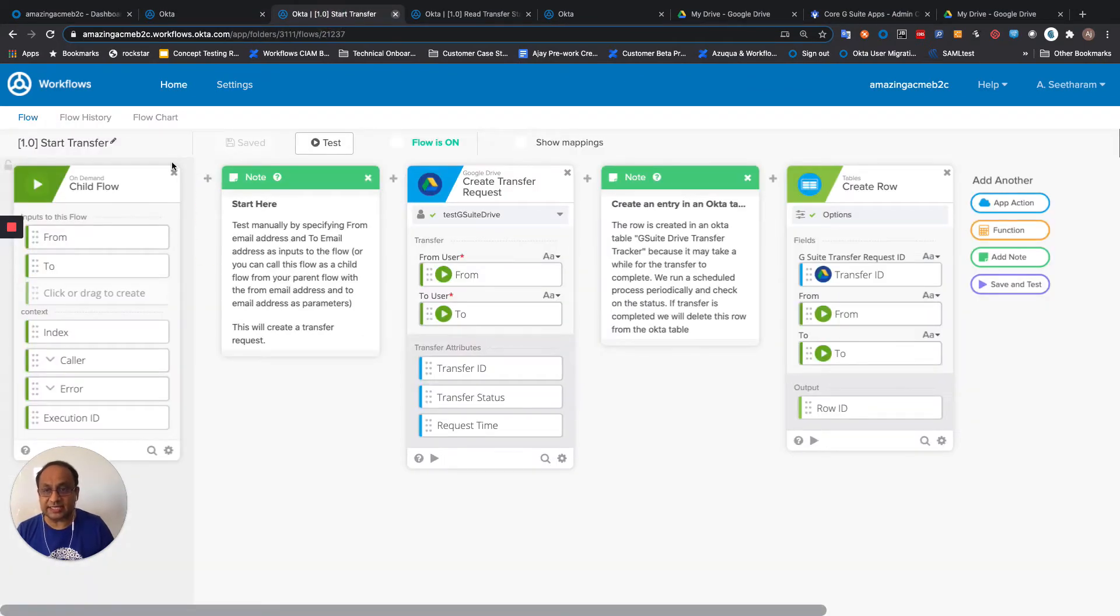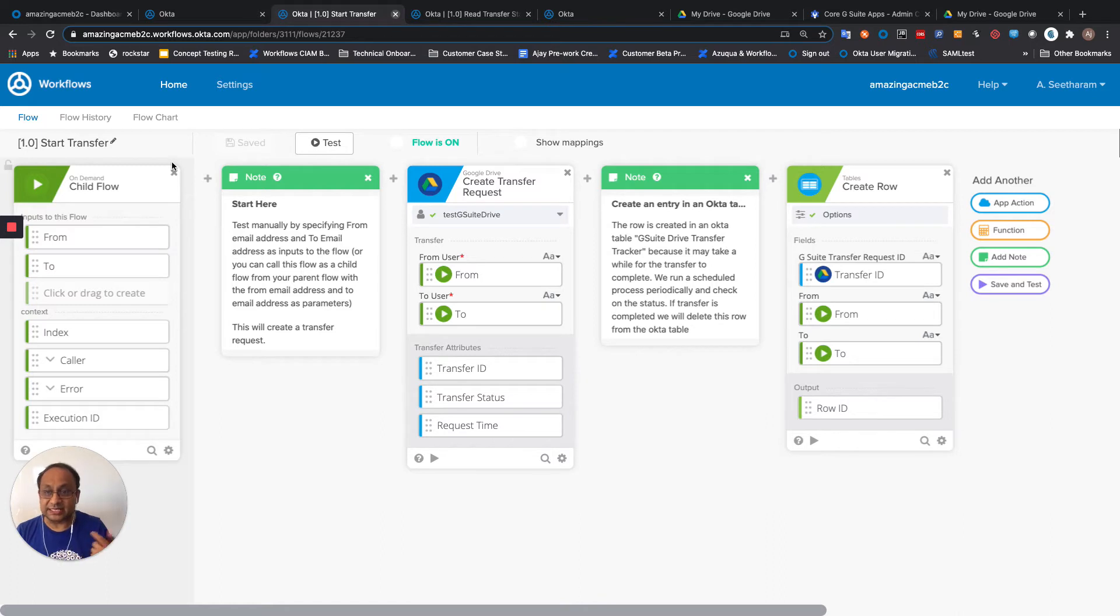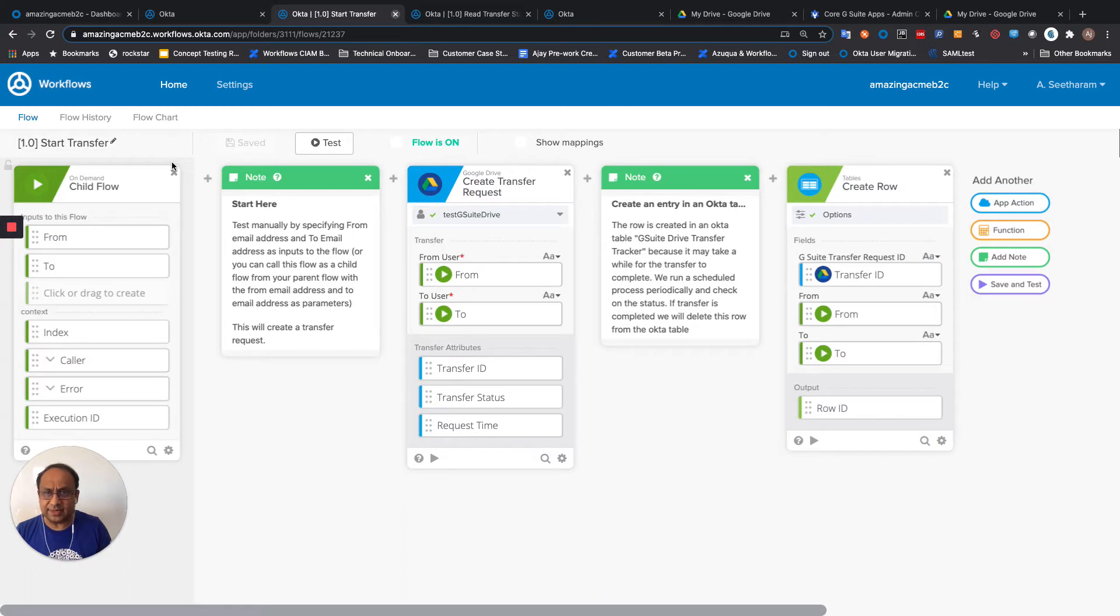you would use that connection setting in the Octa Workflows for creating the transfer request as well as checking the status of that transfer request. We use an Octa table in order to be able to track these transfer requests that have been put into Google.